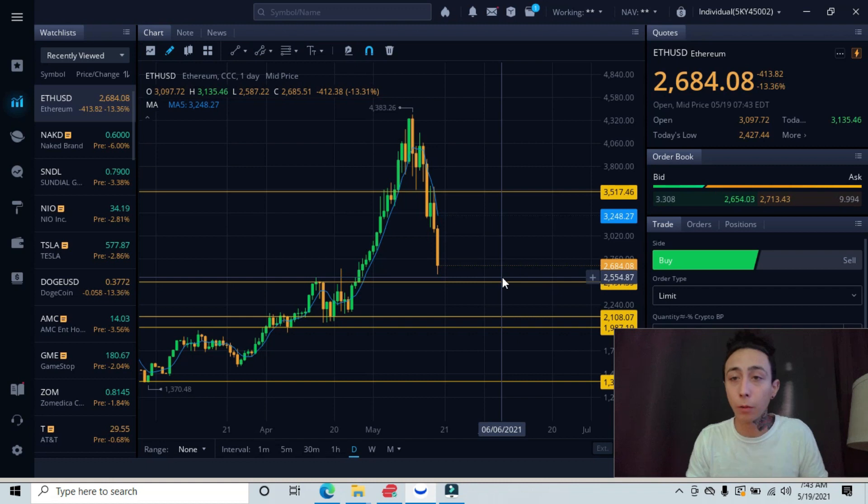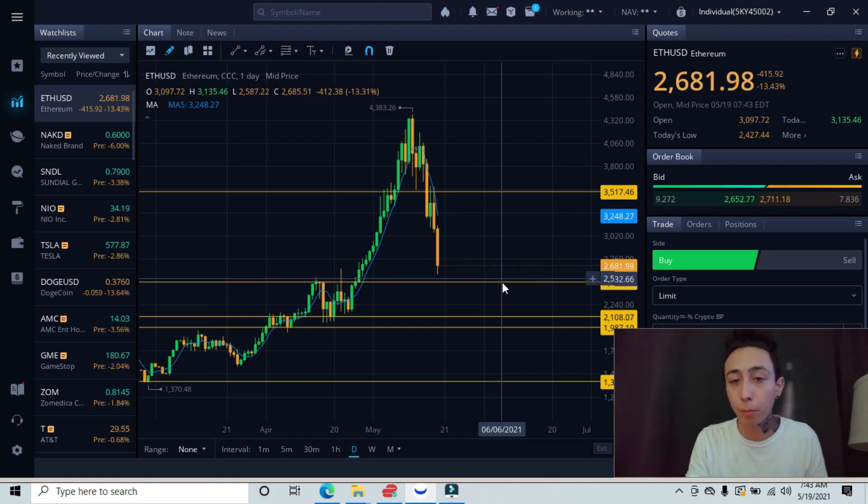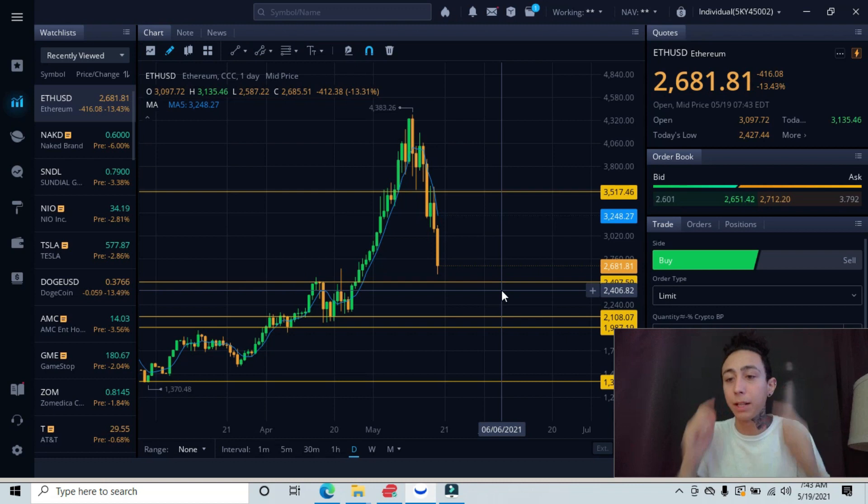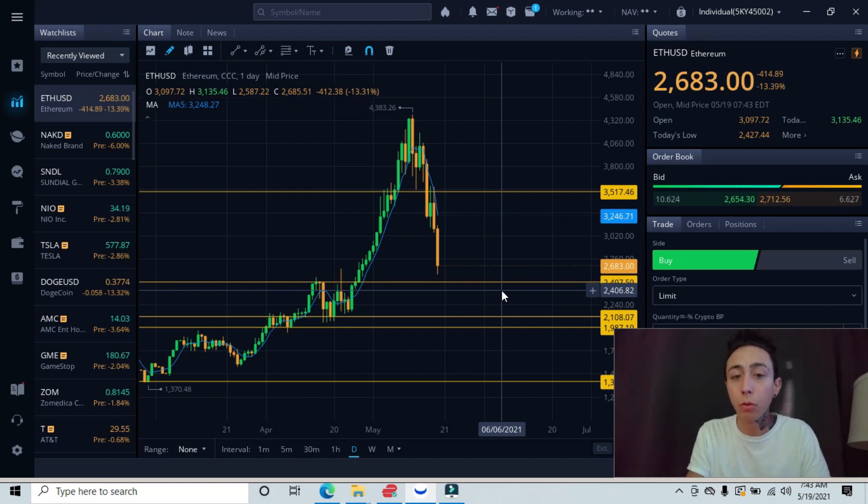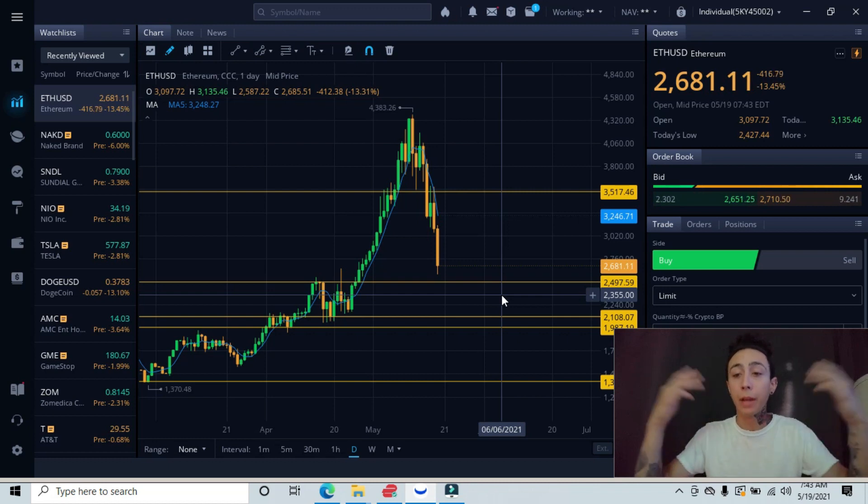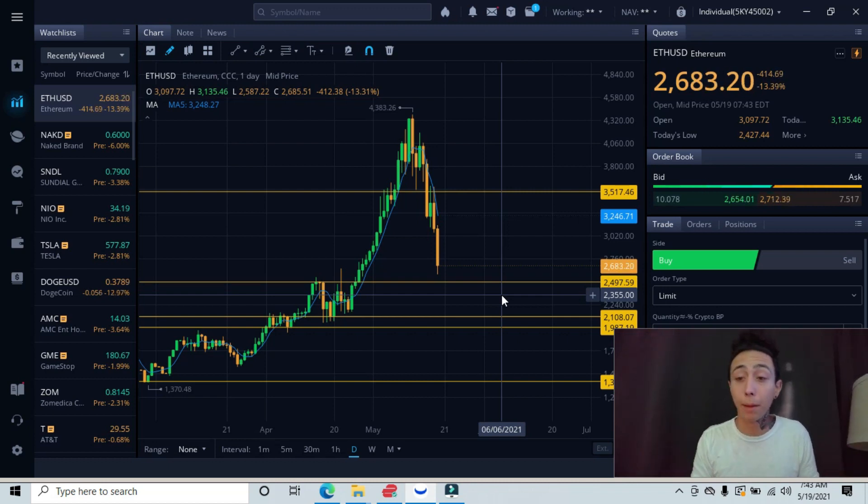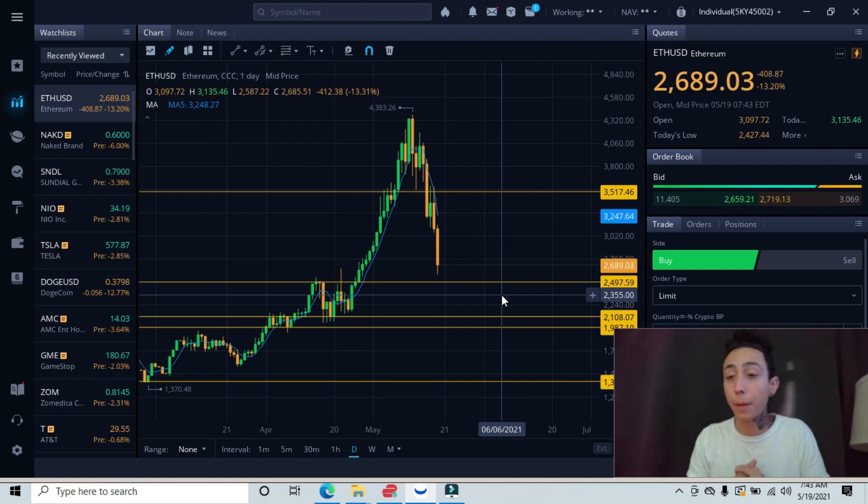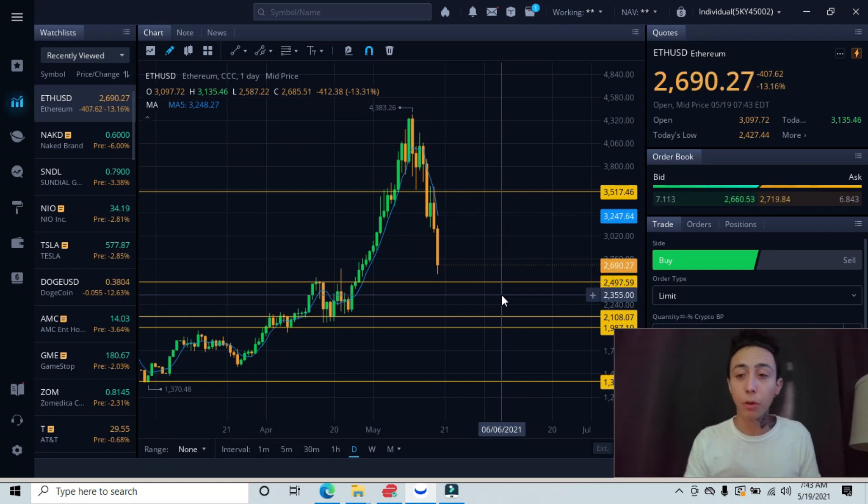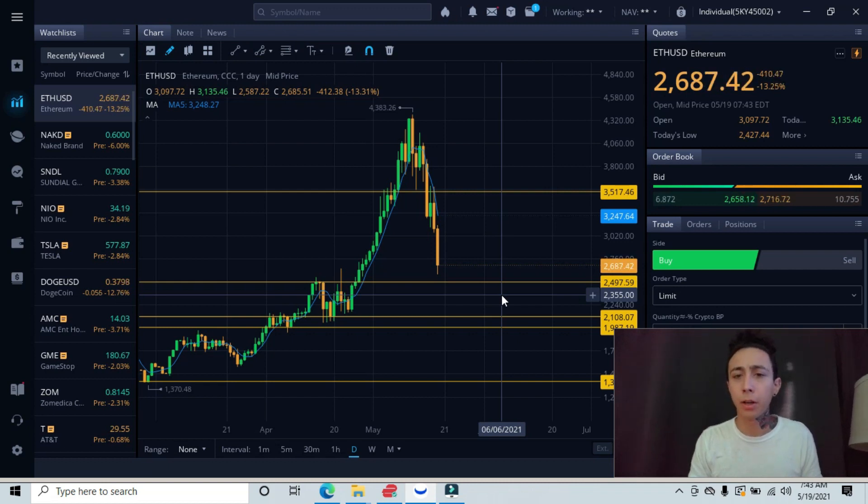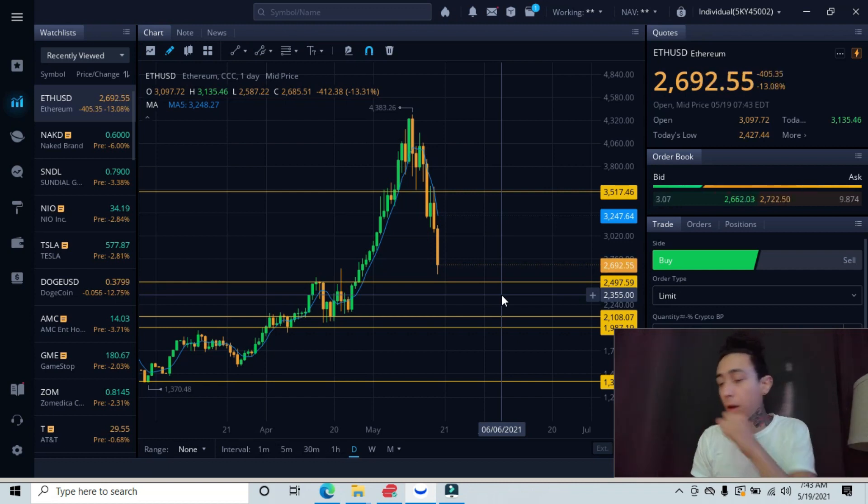So if we break below that, we need to have at least a mental stop loss at the $2,400 level, and maybe the $2,300 level. That could be a mental stop loss that you could have. So if we do break below that, we'll know to get out and wait for a better entry. And if we do break below that, then I'll do an updated video and give you an idea on exactly where we could be heading next.